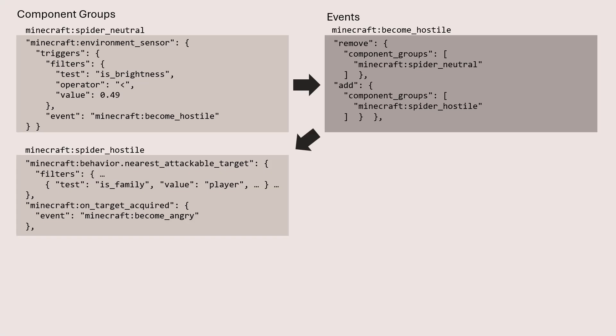Now, when you look at that spider hostile component group, there's a new behavior that's been added to the spider: behavior nearest attackable target, which says, hey, spider, go look for some players to go attack.